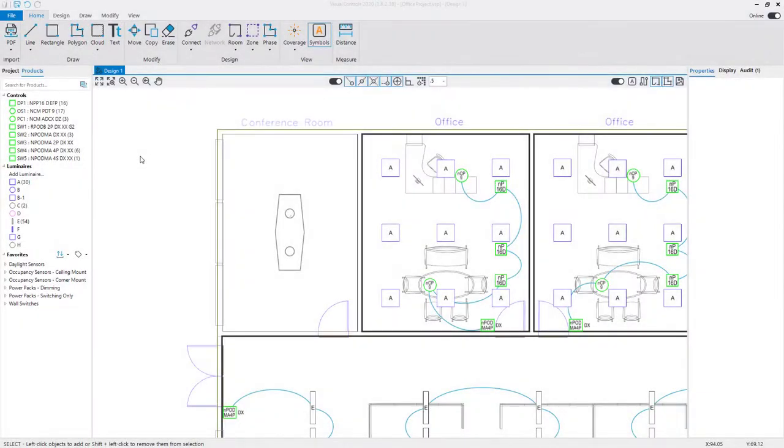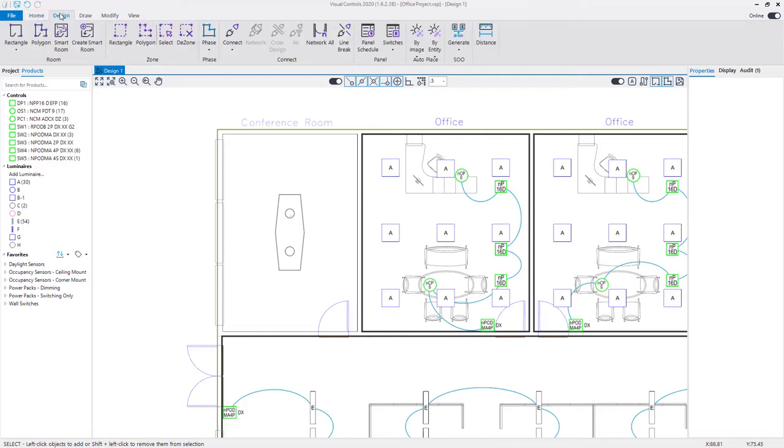Rooms are constructed using the room commands on the home or design tabs. A rectangular room can be created using the two-point or three-point command.